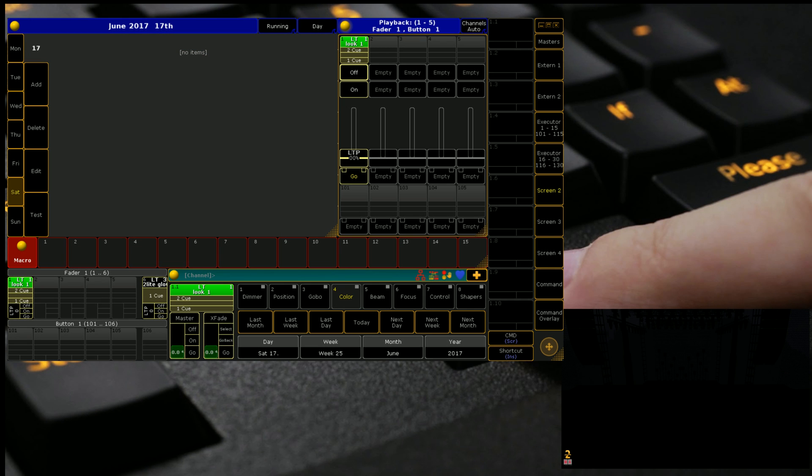So today we're looking at the Agenda Function, which is a way of essentially calling queues and actions at certain times as per a calendar. It's really great for a lighting installation or something similar to that.